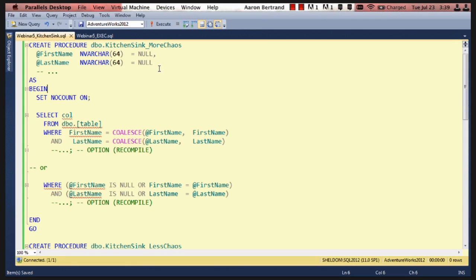Now, you can avoid some of that by using option recompile, but then you're paying the cost of compilation every single time, even if the same parameters, and even the same parameter values are used over and over again. So that seems kind of wasteful.